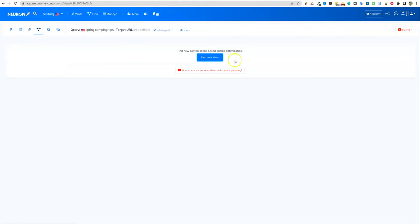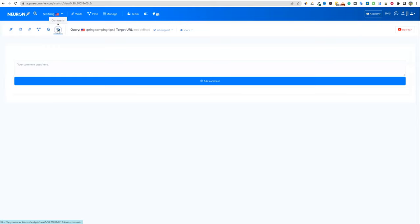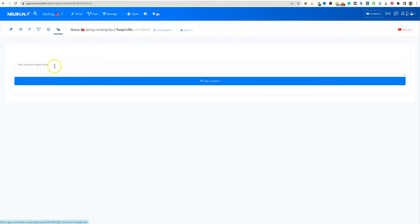There's also next content ideas, Google Search Console integration that you can hook up, and you can make comments right here to keep track of what you're doing. You can manage your teams — all kinds of good stuff.